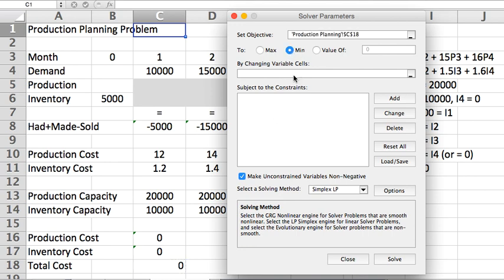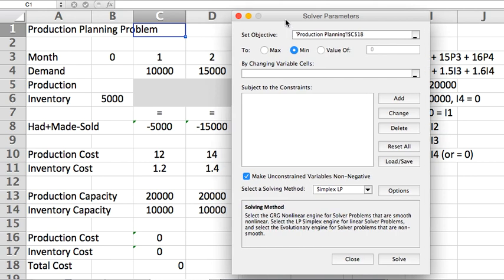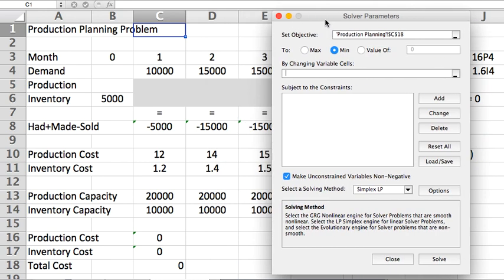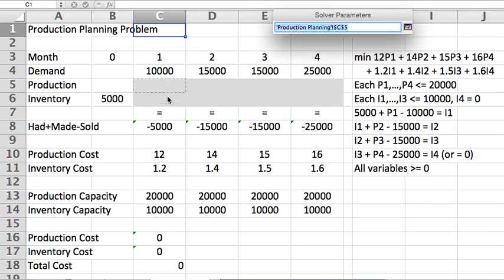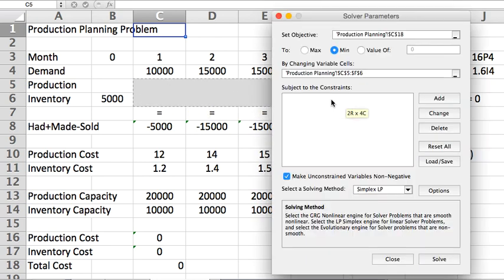And the next part is who are the variables, the numbers you're looking for. These are the ones that are highlighted in gray, so I can select this whole block here. So C18 is the objective, minimize. The variables are from C5 through F6.